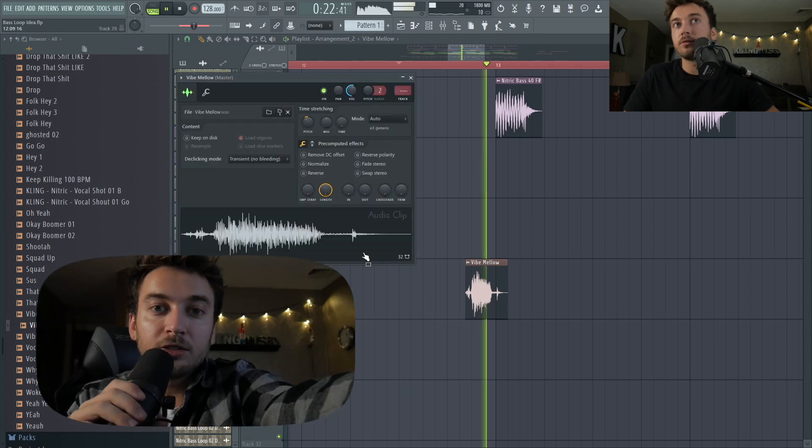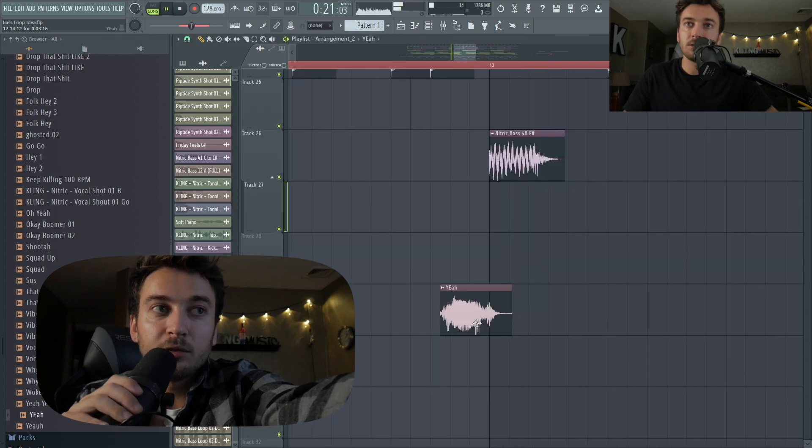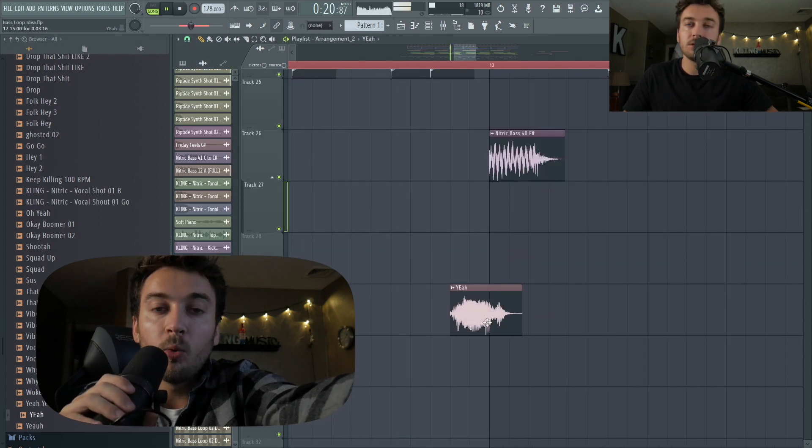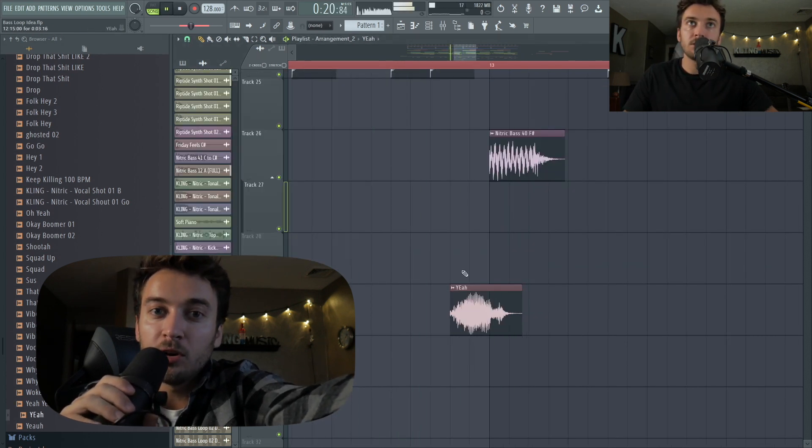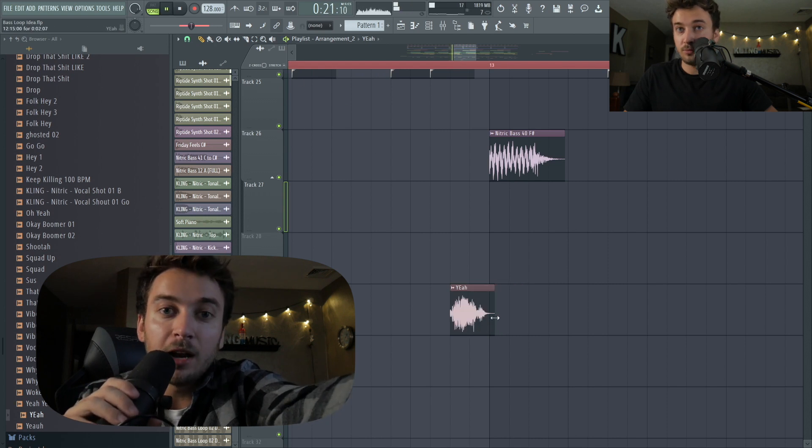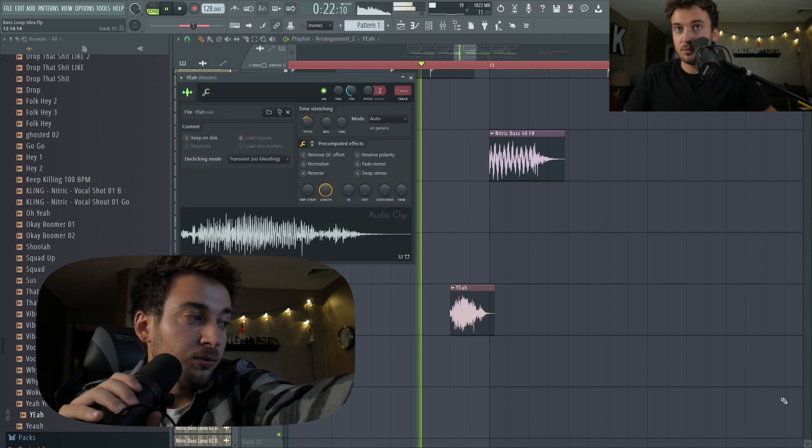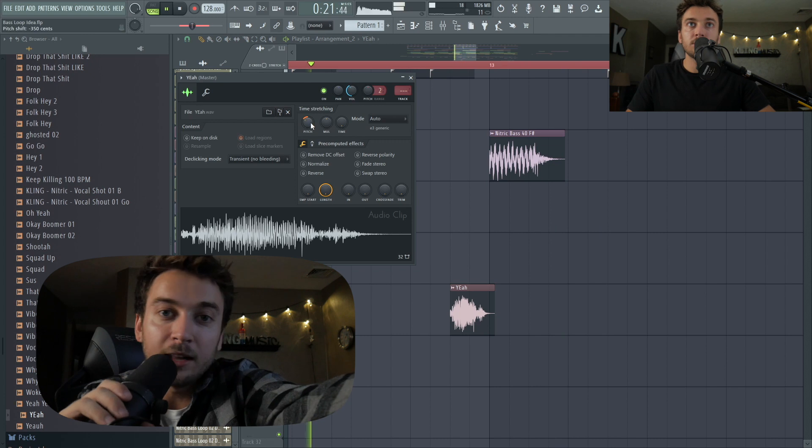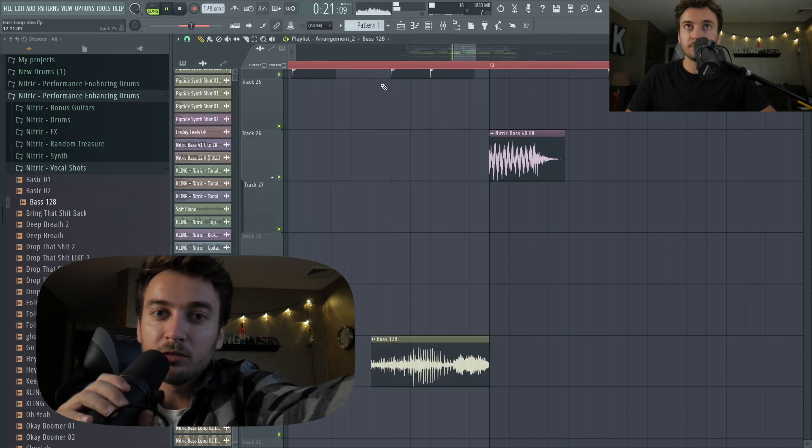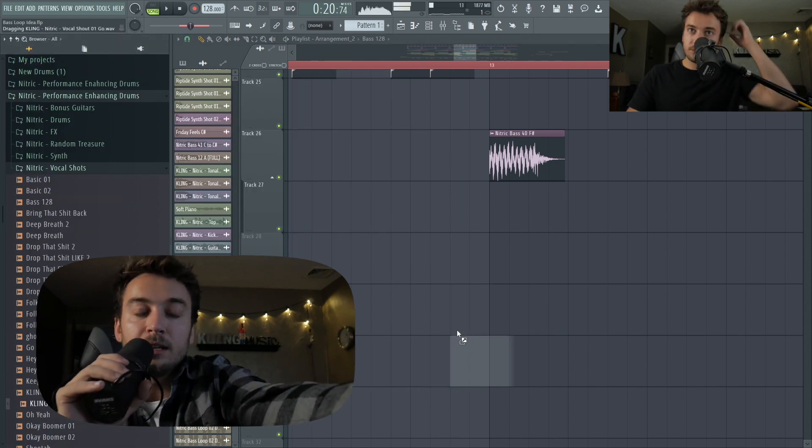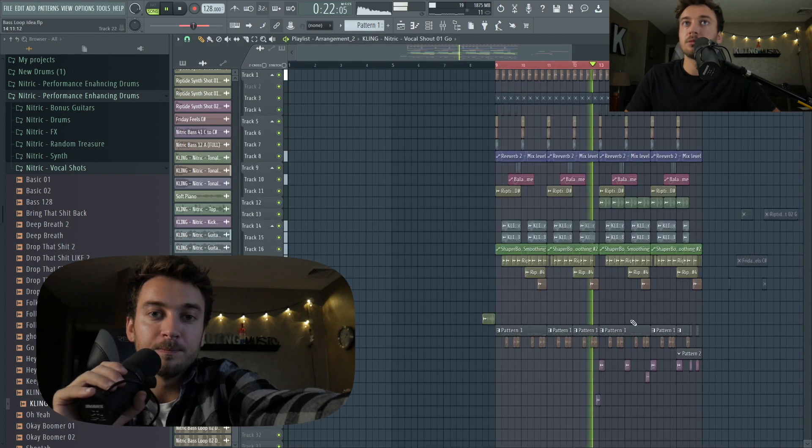So the vocal shots here, I had Seth Hills in mind, because he's always throwing in random one-shot vocals. He obviously uses his own, which I don't recommend that you use the ones he uses, but I recorded some of these for Nitric and I just wanted to add some of those in, kind of like what Moe Falk does as well, just throwing them in on the off beat here and there just to change it up.